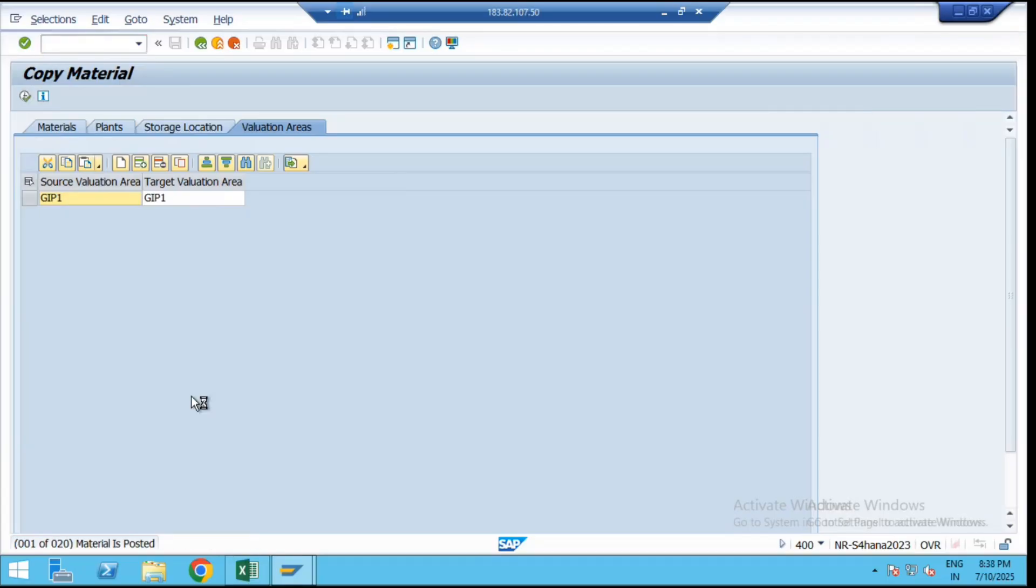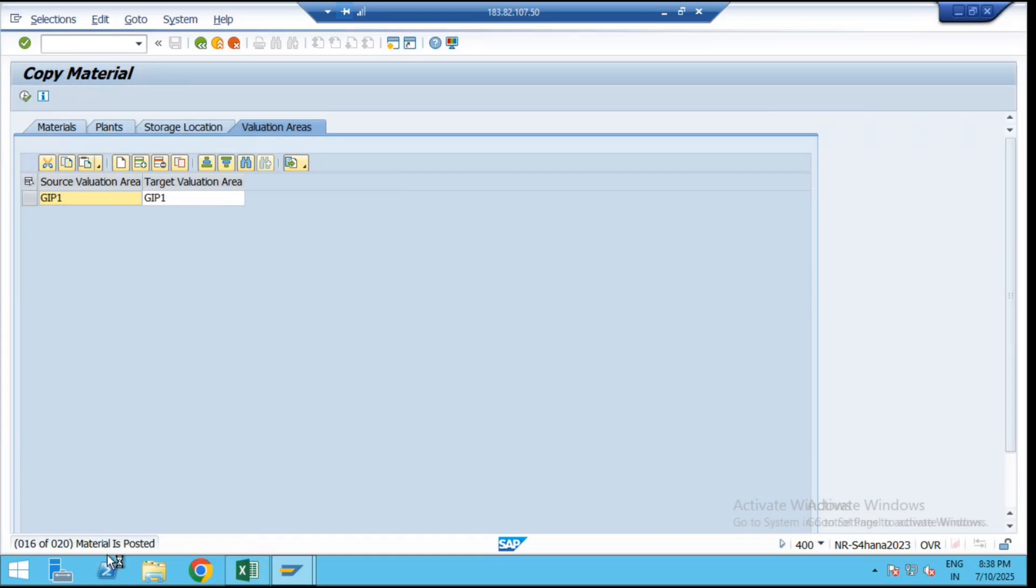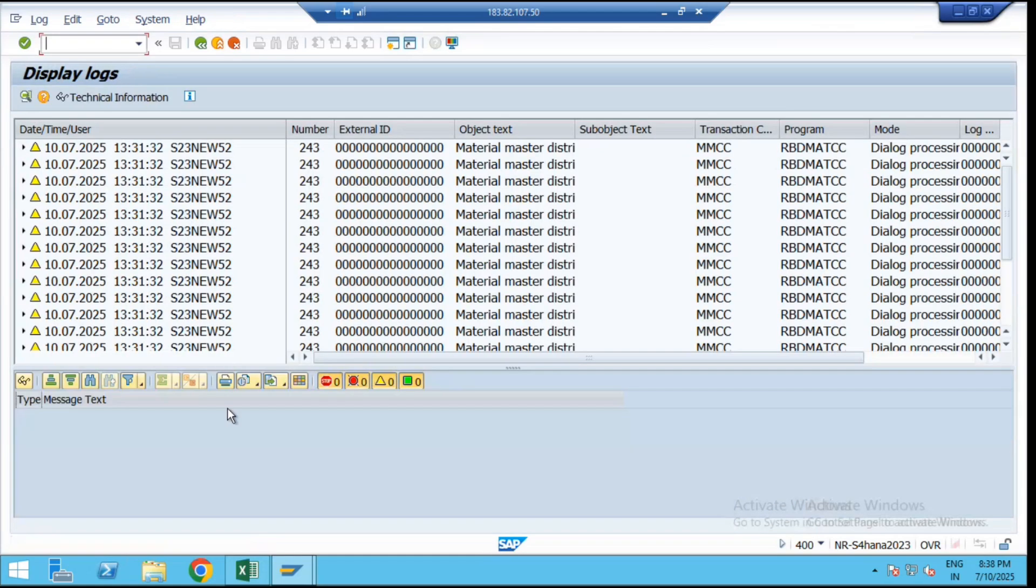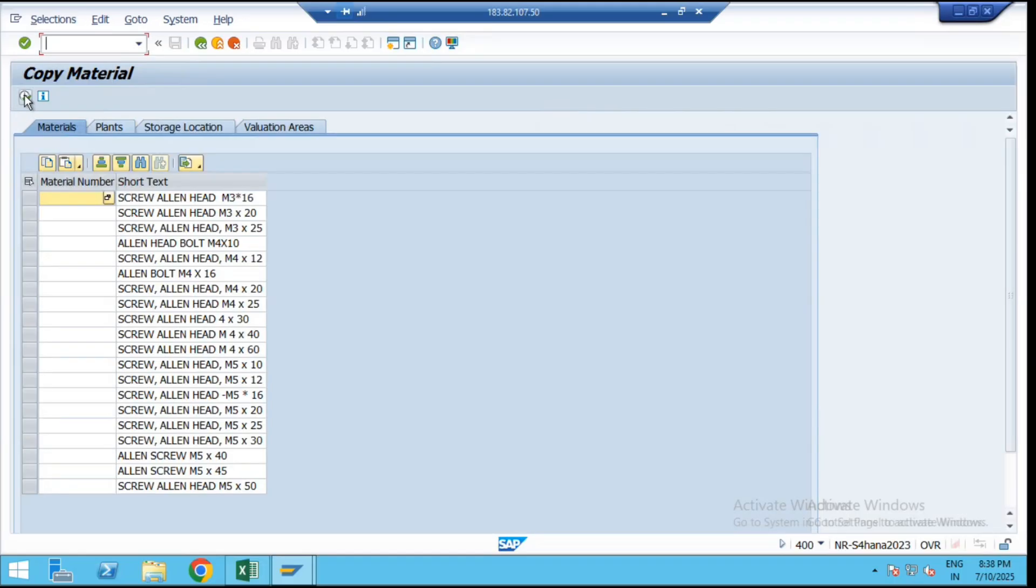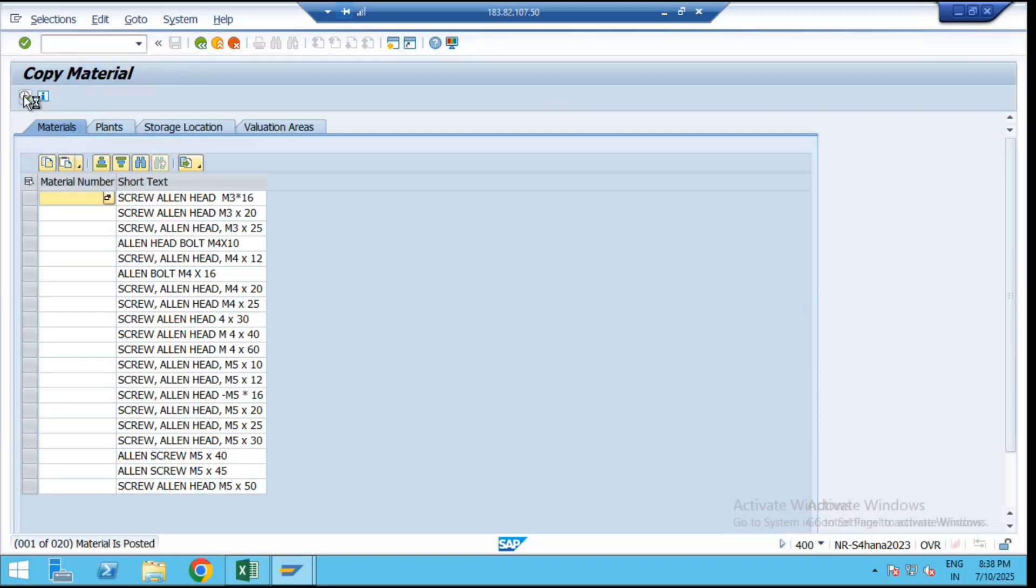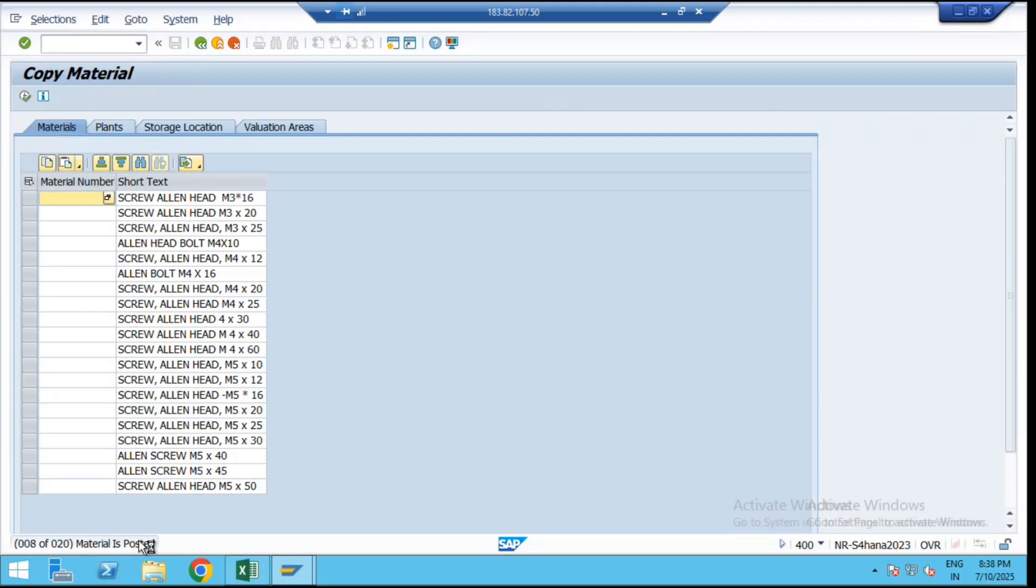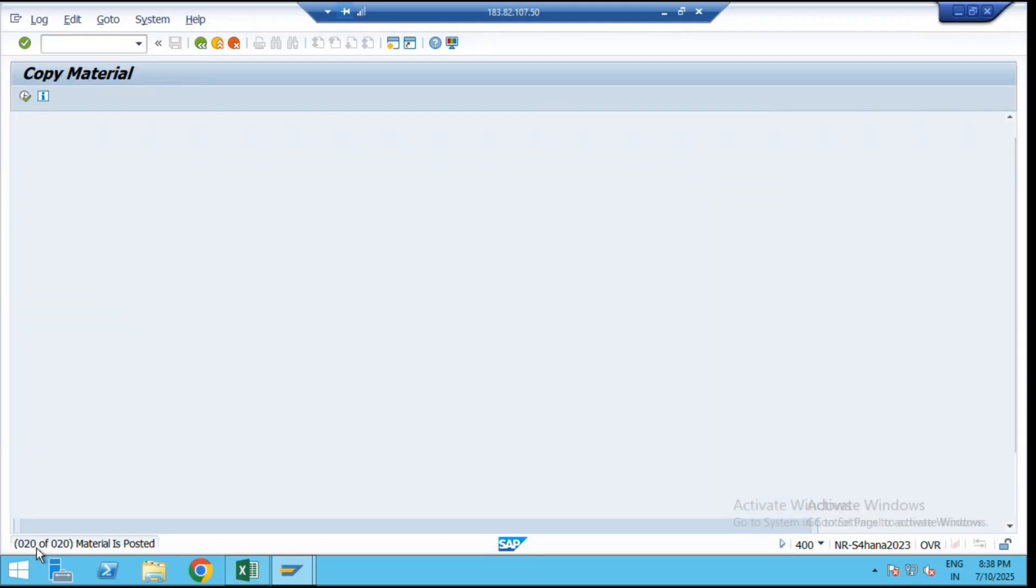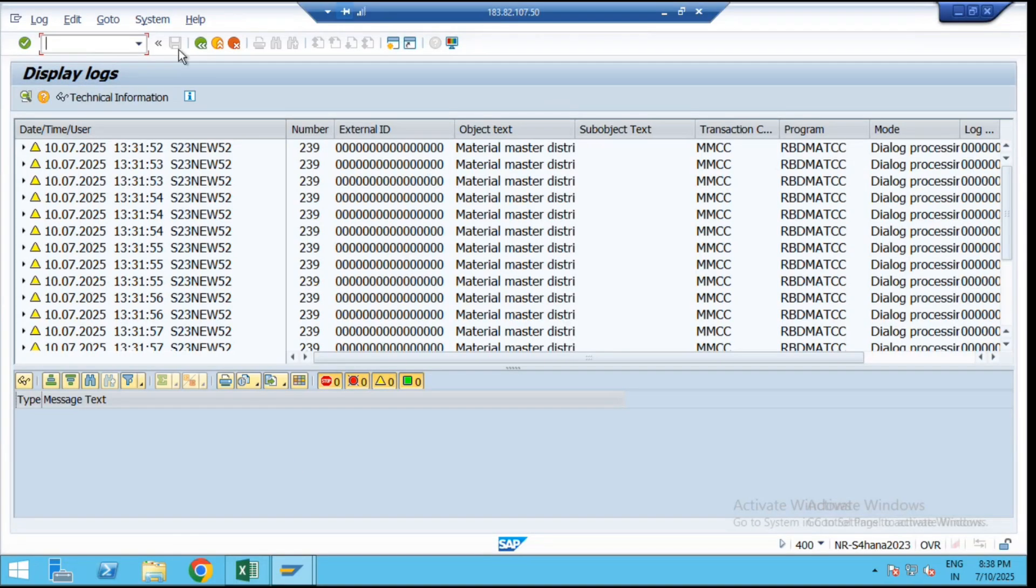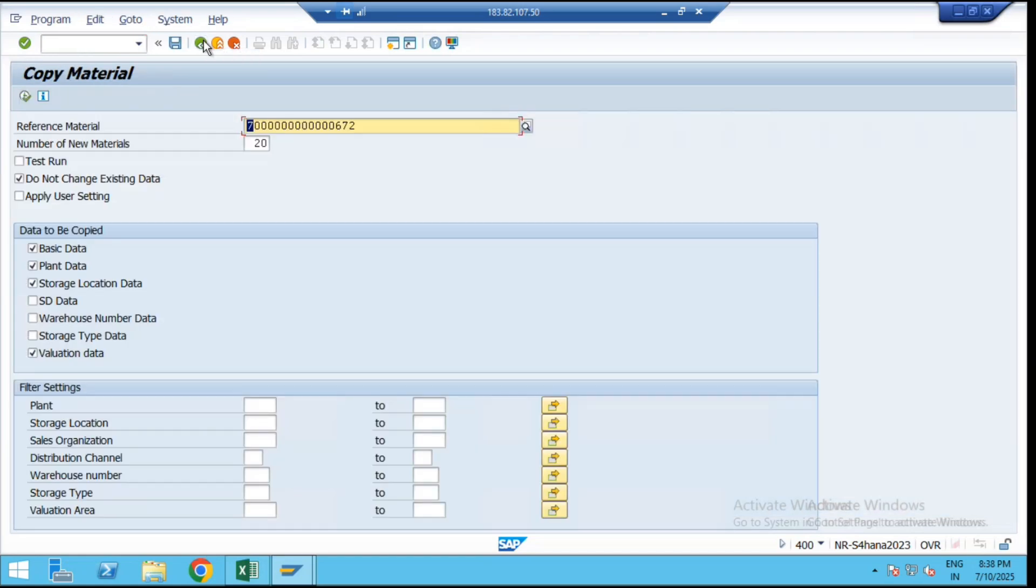After executing, the data is going to be copied or materials are going to be posted. But this is the test run. See here we are getting the message like that: test run got successfully. Now come back from the screen, remove the test run, and then execute all the data. Then again click on continue. Now see materials are going to be posted one by one. Data is being processed here. All 20 materials got posted in GIP1 plant.